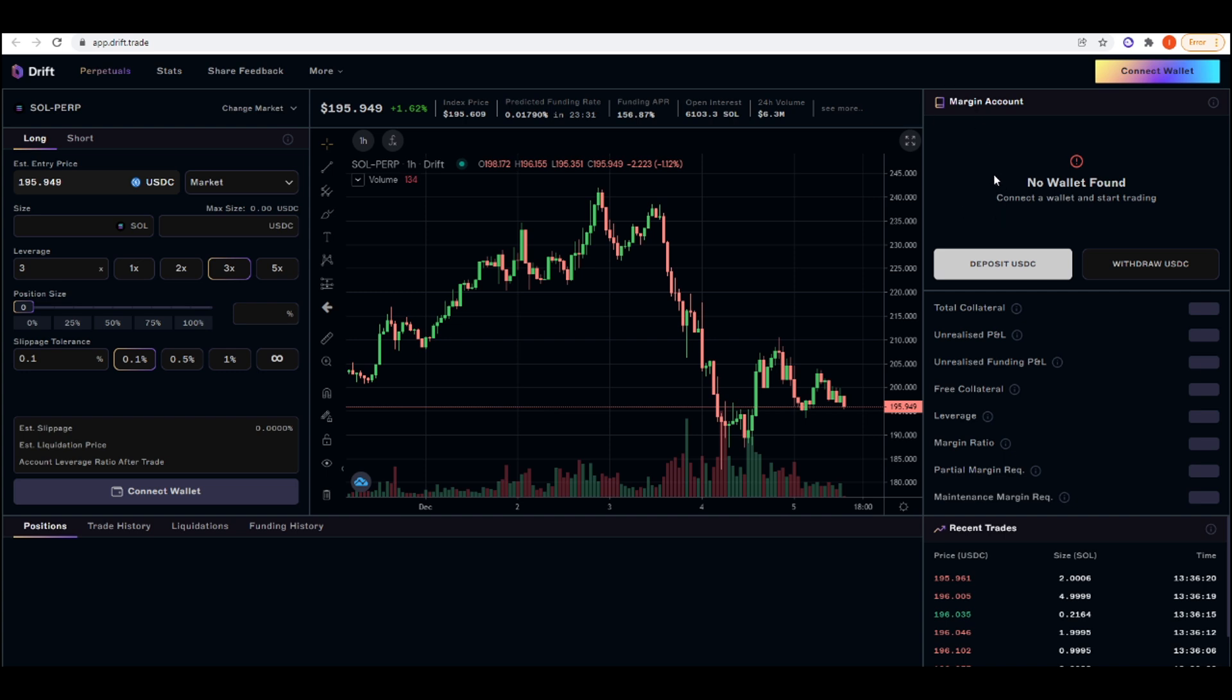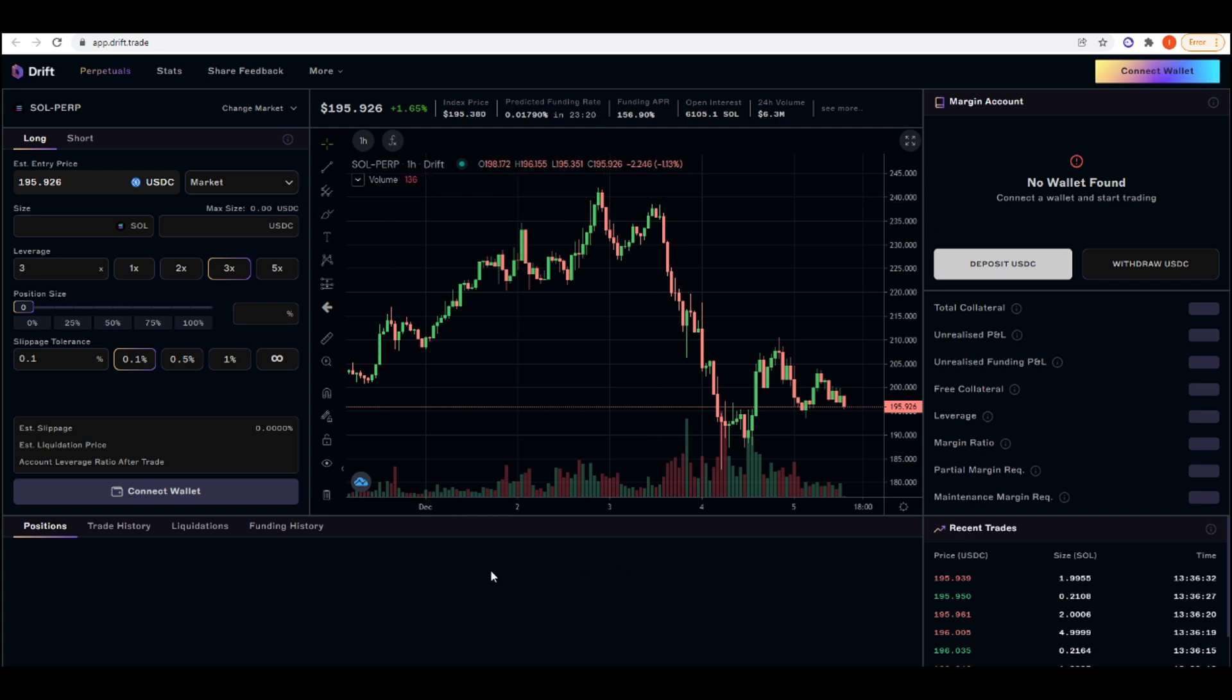One more thing to note about Drift is that you can only use USDC as collateral for right now. I don't know if they're going to change that in the future or it's just their hard stance that they're going to do. But I definitely recommend trying out Drift. Because we've seen like DYDX, for example, they did an airdrop and they did an airdrop for early users. So I think it might be similar for Drift.